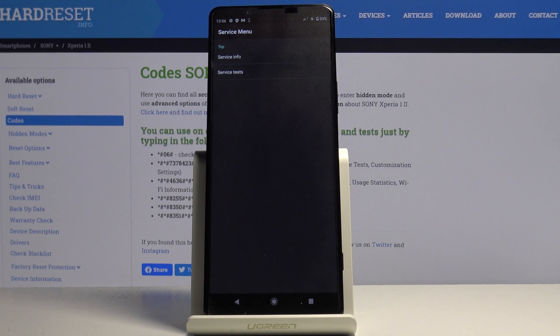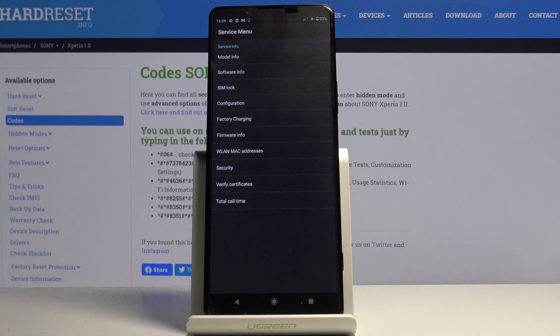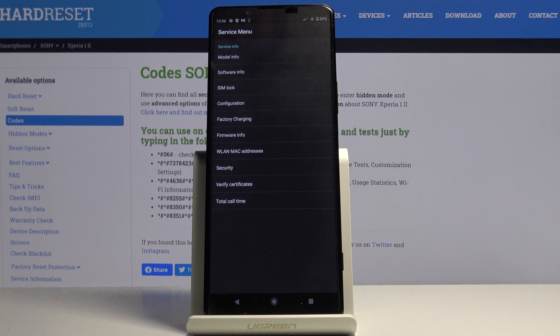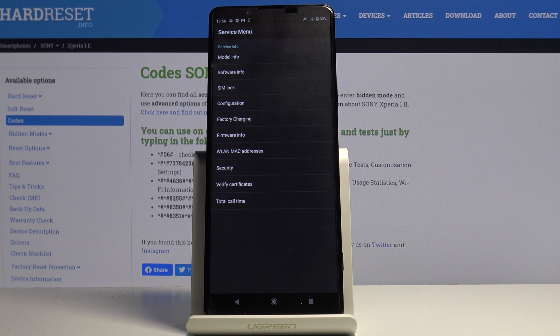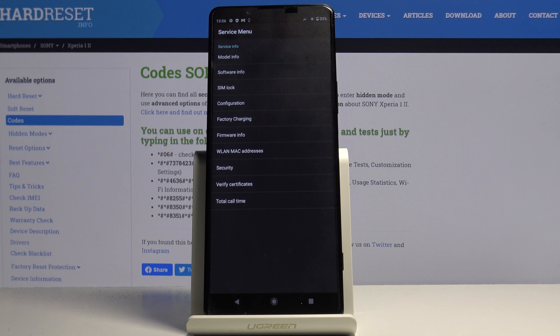Let's start with info. Here you can locate model info, software info, SIM lock, configuration, factory charging, firmware info, WiFi addresses, security, certificates, and also total call time.